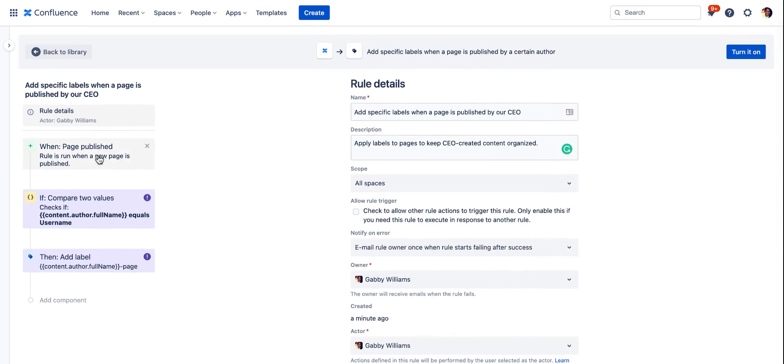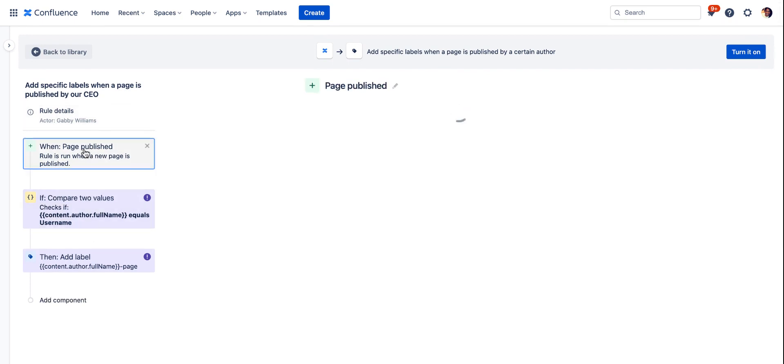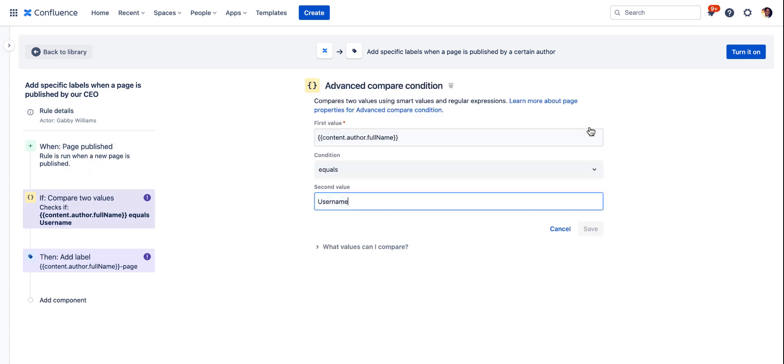Next we're going to move on to edit the components of the rule. This one is pretty straightforward when a page is published doesn't really need any additional configuration. So we'll save that and move to the next one.